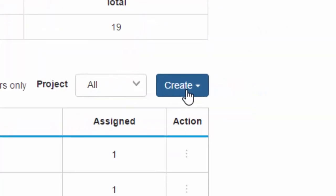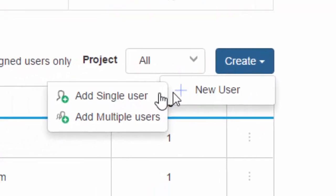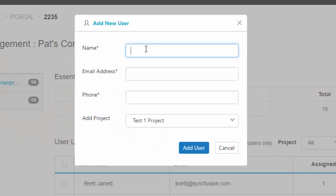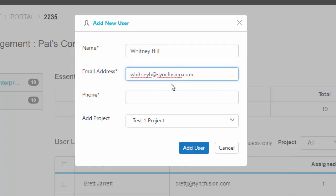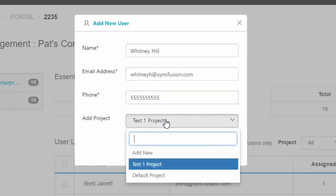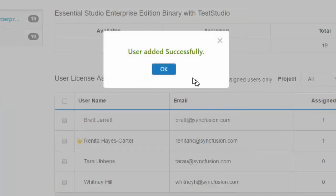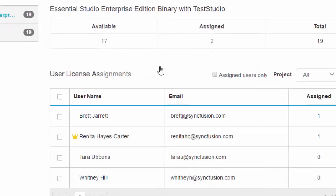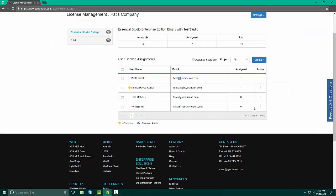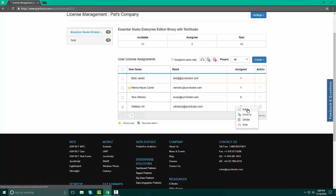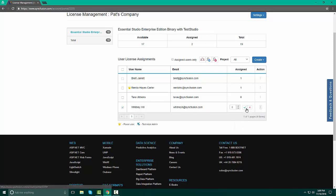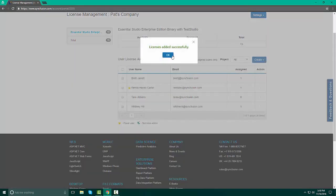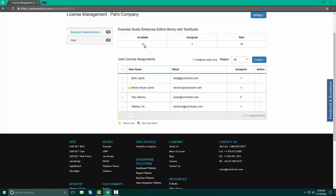To create a single user, click create, new user, add single user. Type in the name and their email address and a phone number. Select the project you want them to be associated with and click add user. By clicking the OK button, you will see that Whitney has now been added. Now we want to assign her license as well as giving her permissions. By clicking the three buttons on the right hand side, we have the ability to edit, move, delete, and assign a role. We are going to edit this license and give her an active license. We click the check mark and now our user count changes from 17 to 16 and we have three licenses assigned.